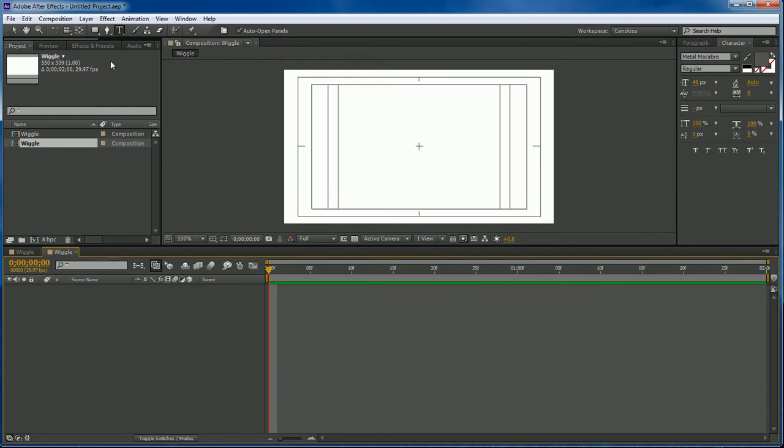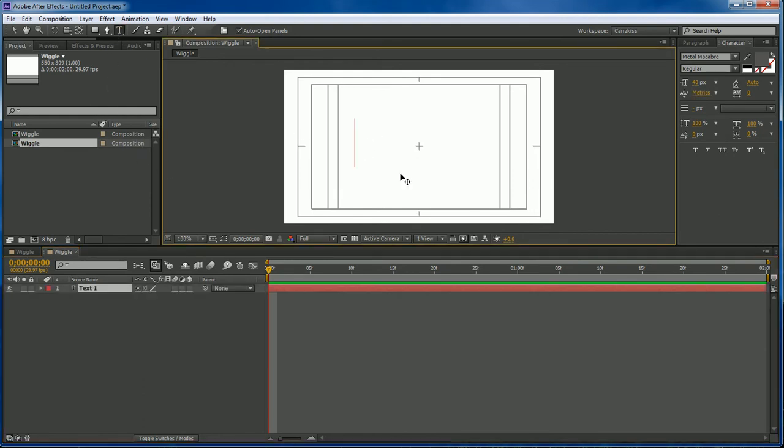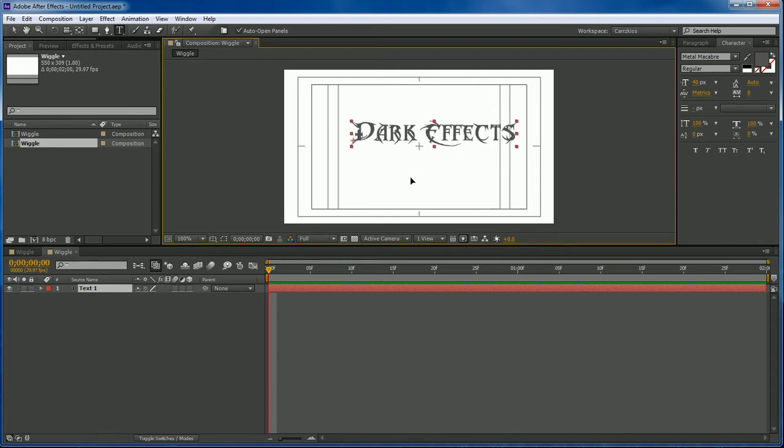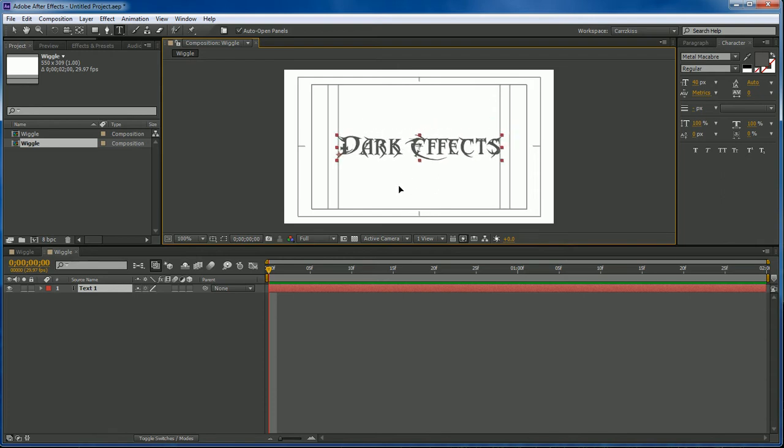And so let's go ahead and add in our text. We're going to put in DarkEffects. We're going to center this in the center. About right there.